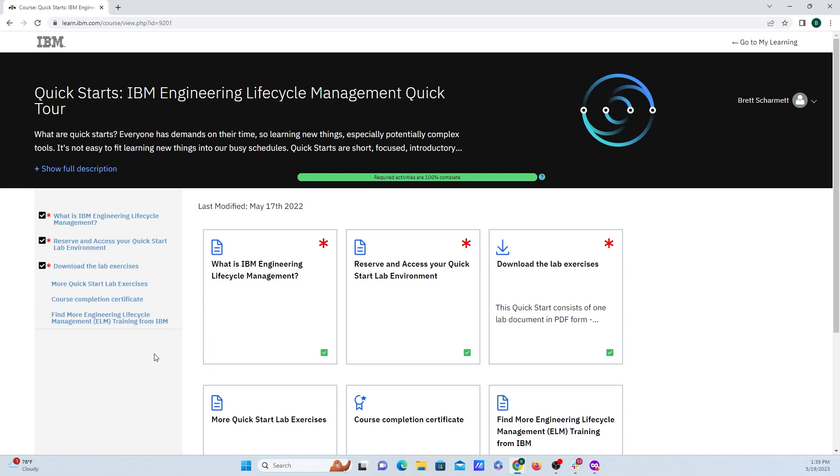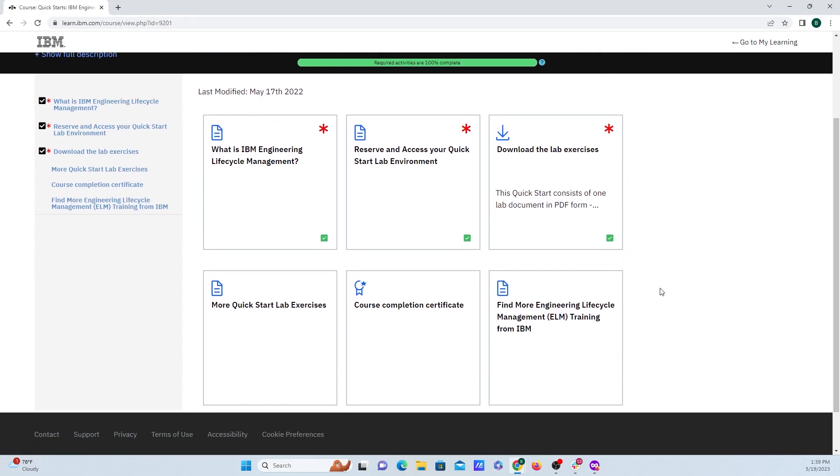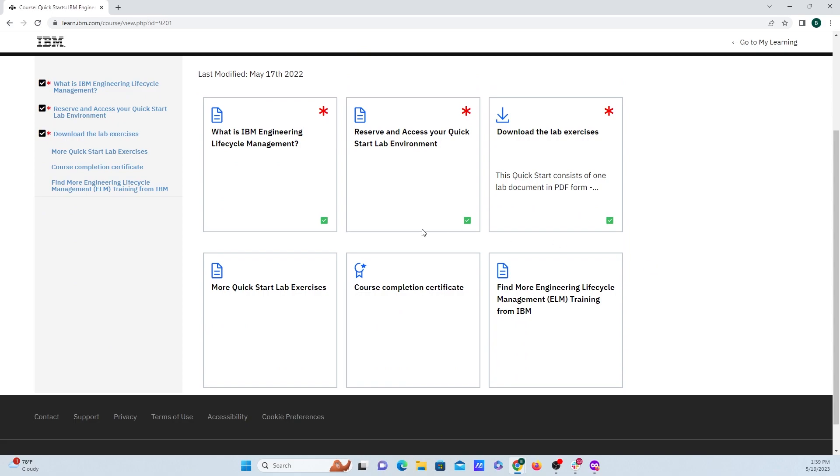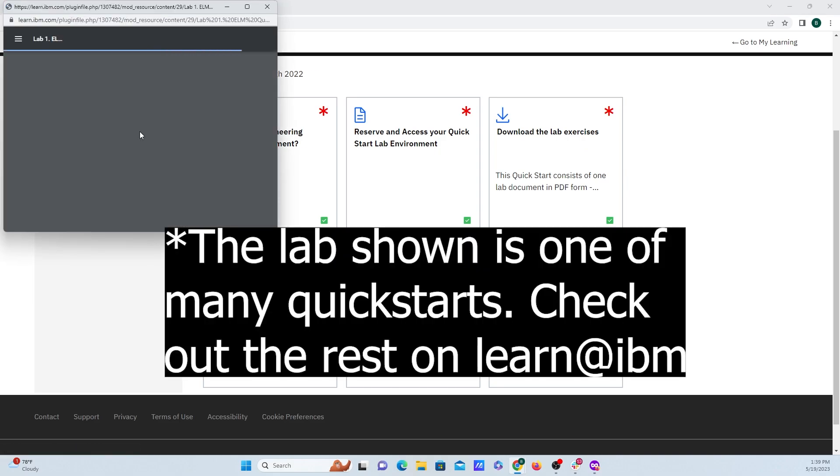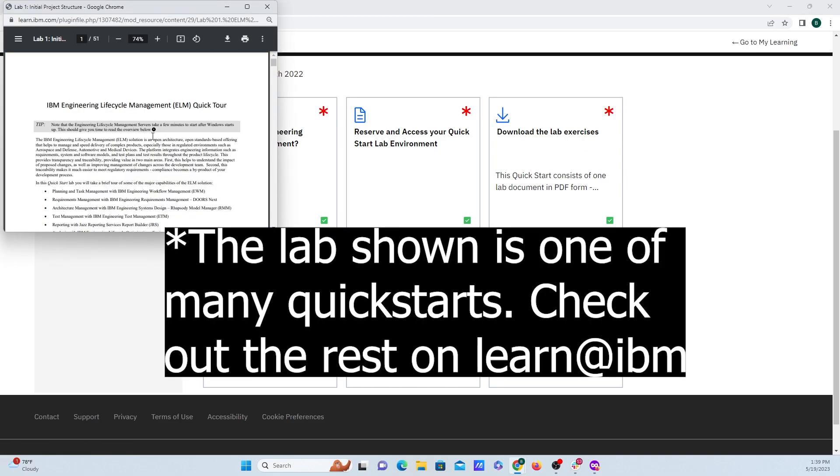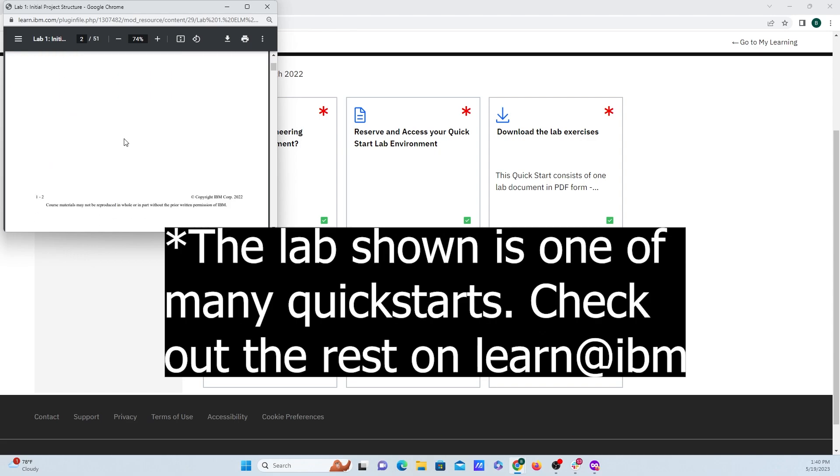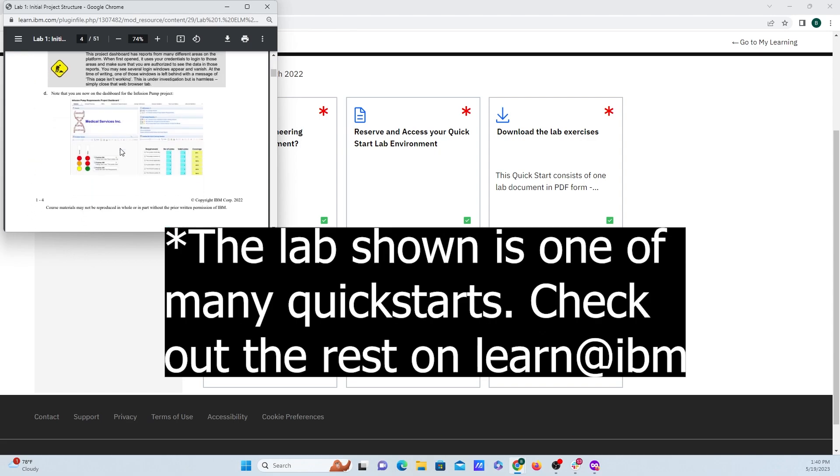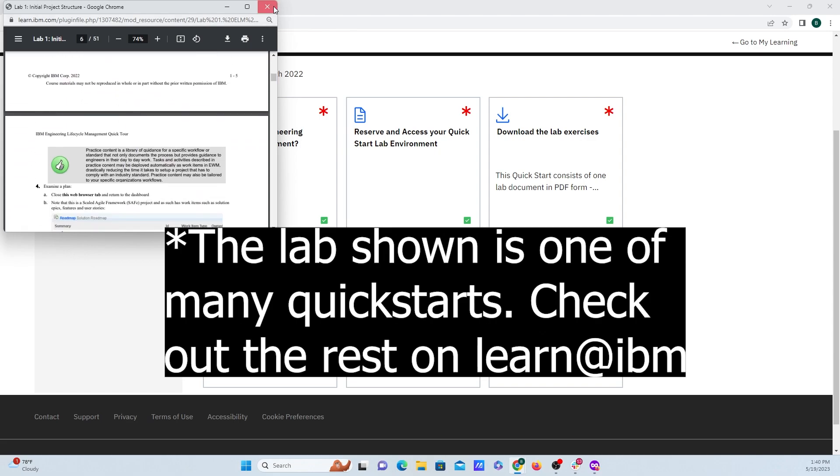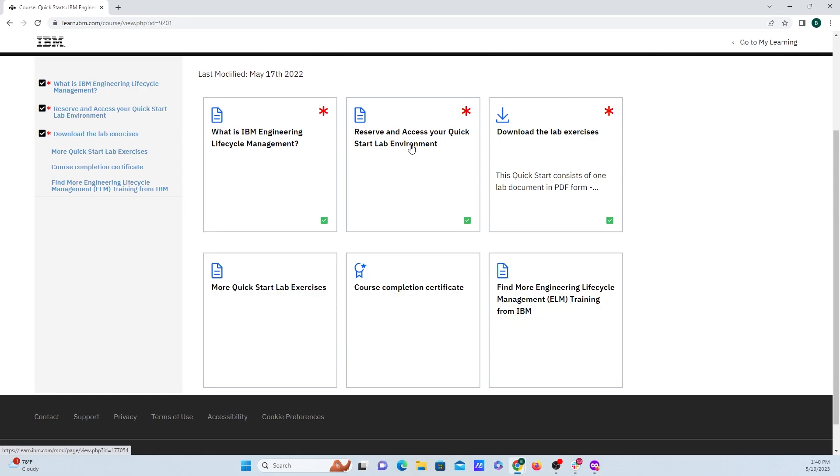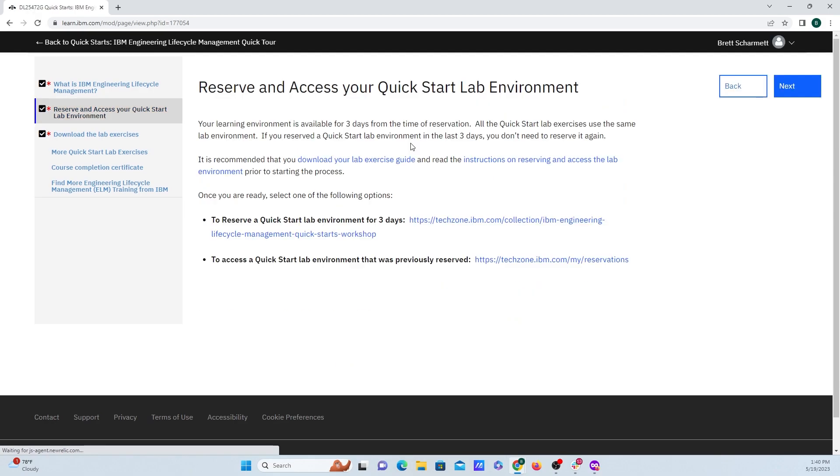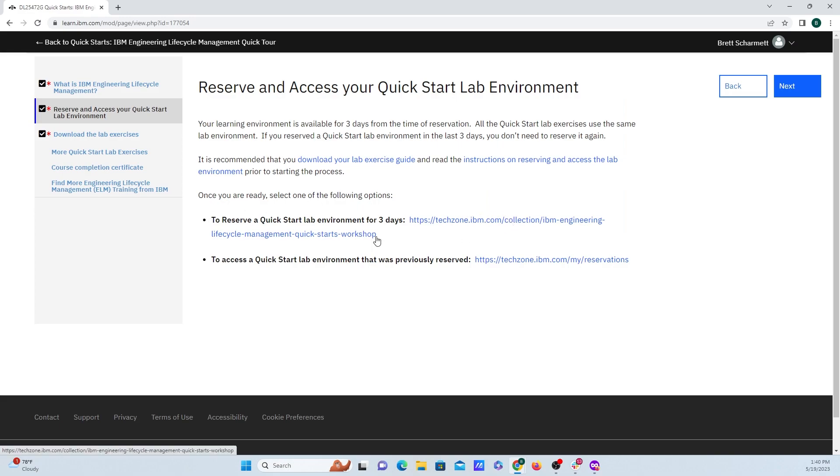So now that I'm logged in, we have this kind of window here, where it will walk you through some things about what is IBM ELM. The most important thing is the download the lab exercises tab and clicking on that will download this PDF that will walk you through some of the labs here. But what we want to do is we want to go over to reserve and access our quick start lab environment. We'll then need to go to this link, which this will be the direct link that I'll have down in the description as well. And clicking on this will take us over to the place where we need to reserve the environment.